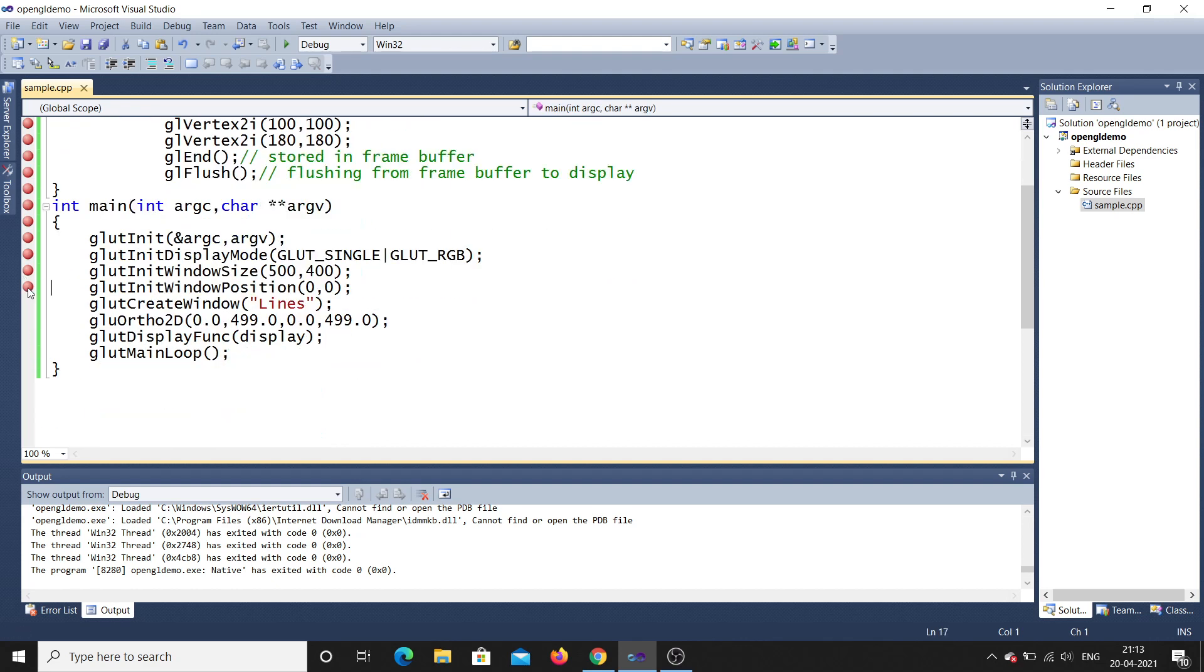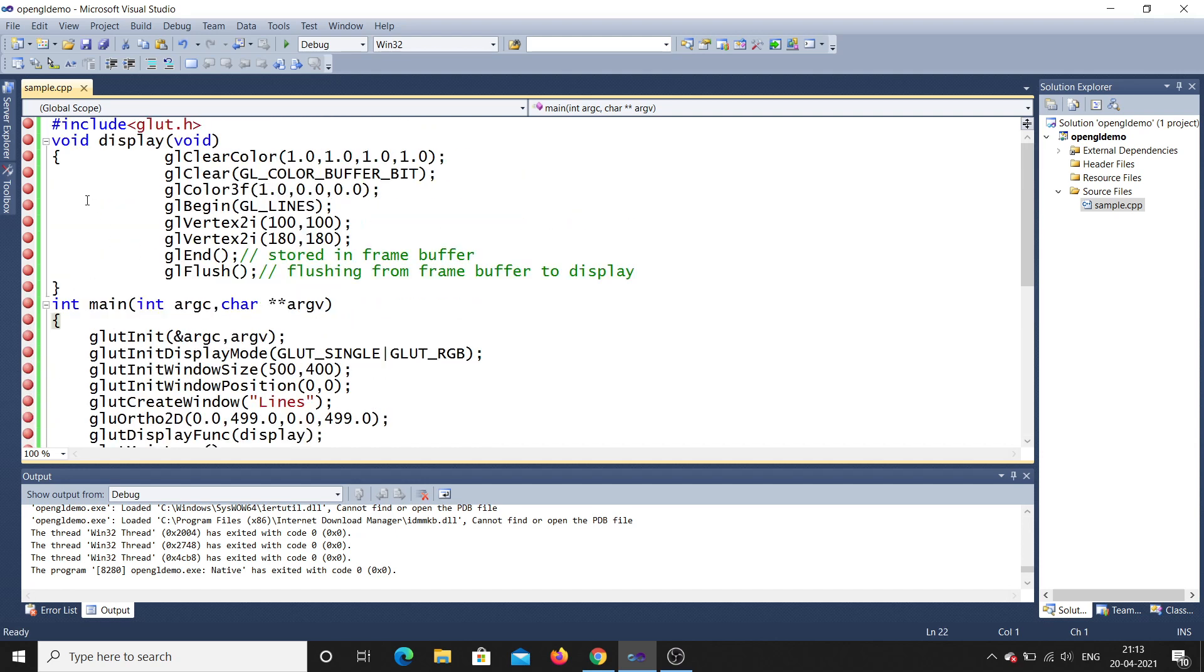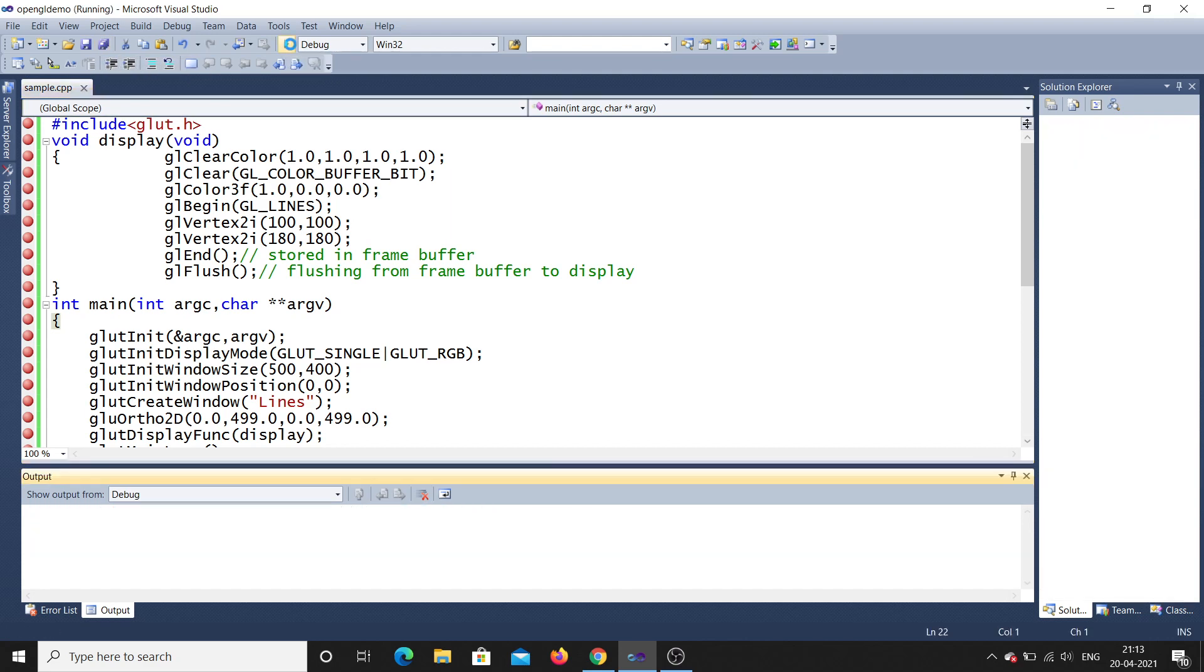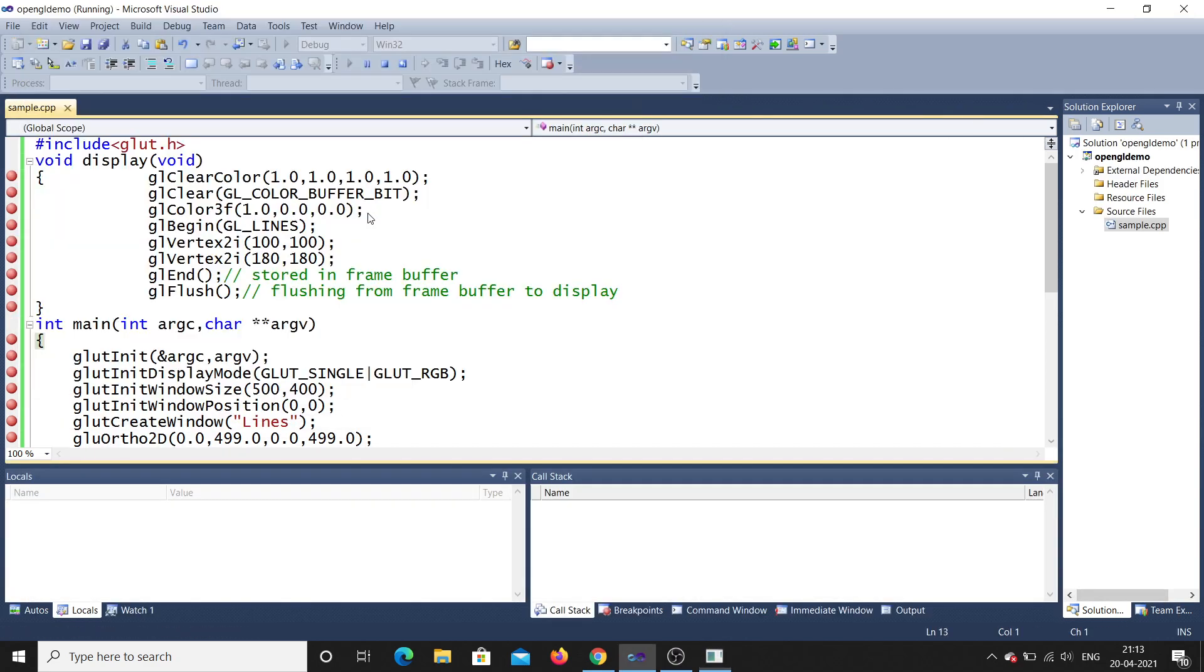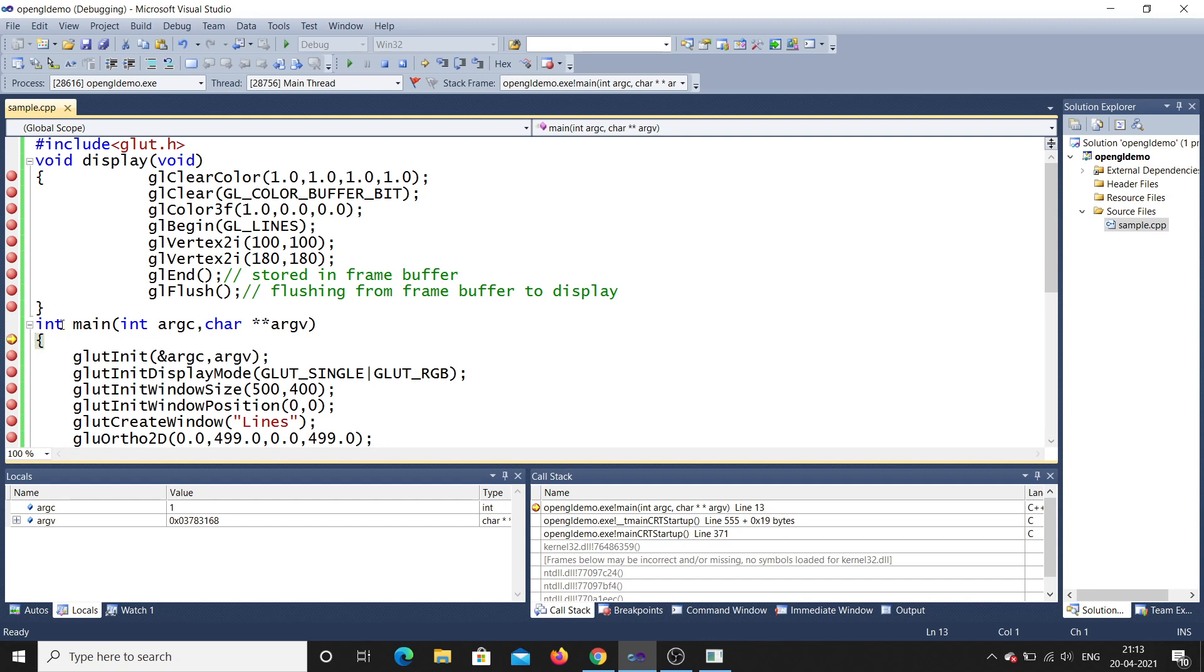Till where? Till the end, till the program ends I'll put the breakpoints. So yes, these are all the breakpoints. Now I'll save this and now I'll debug the program. So when I debug the program, it will not directly execute the program. You can see it is in this line int main.